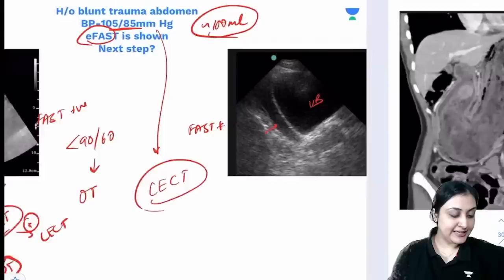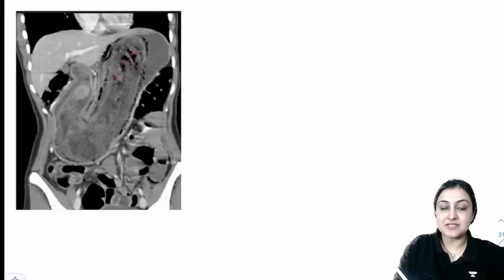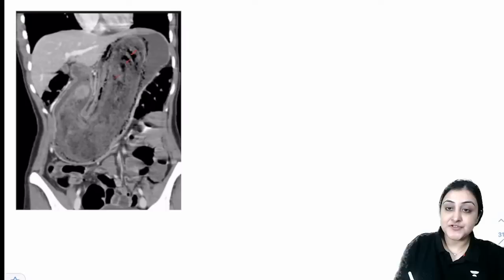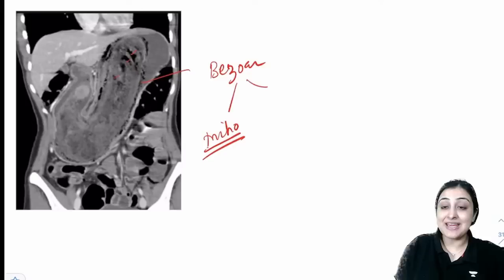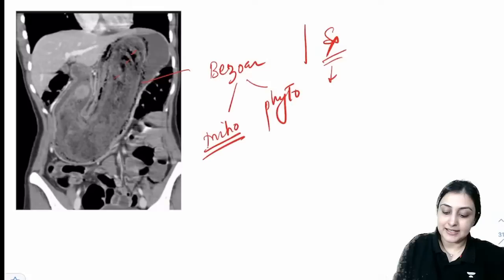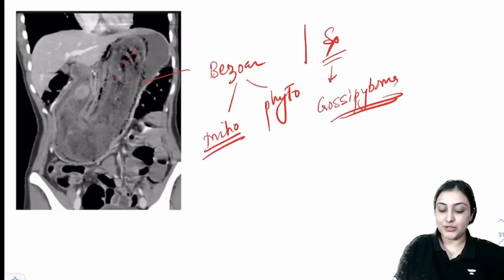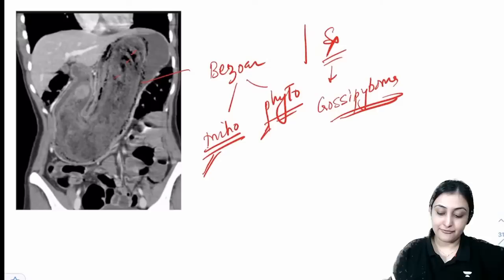Bezoar: mottled lucencies on CT. Trichobezoar = psychiatric patient (trichotillomania) — hair. Phytobezoar = vegan/vegetarian patient. Gossypiboma = retained surgical gauze piece after surgery. All three appear as air-containing lumps. Three renal masses: RCC — heterogeneous mass with black and white areas; most commonly clear cell RCC, associated with VHL syndrome (3p chromosome deletion, hemangioblastomas, pheochromocytoma).